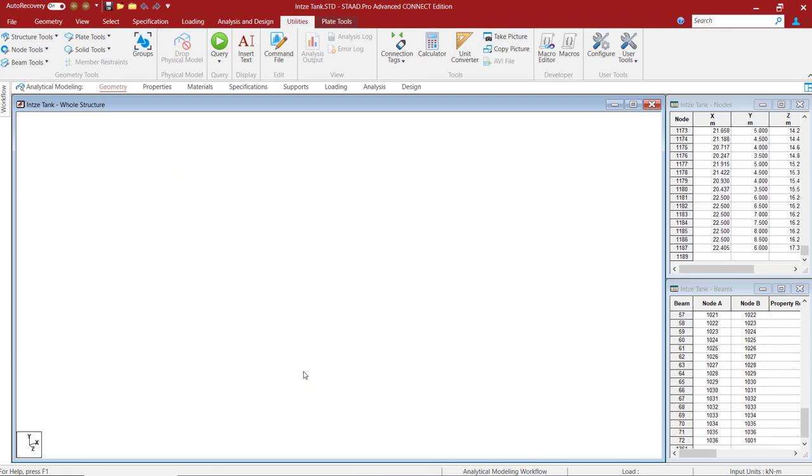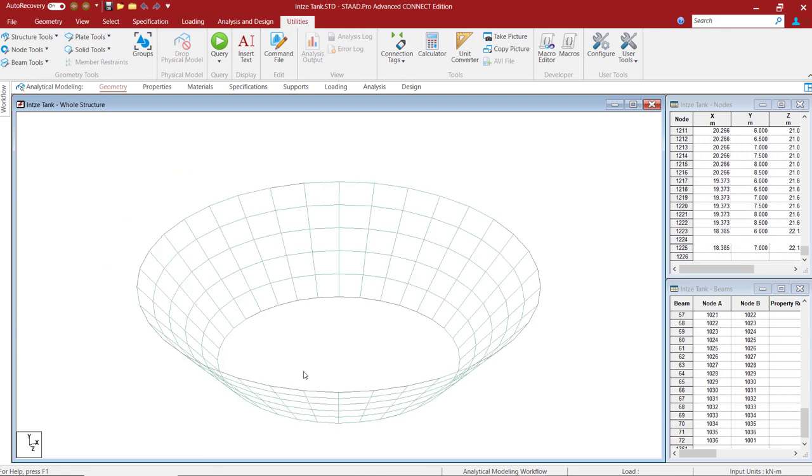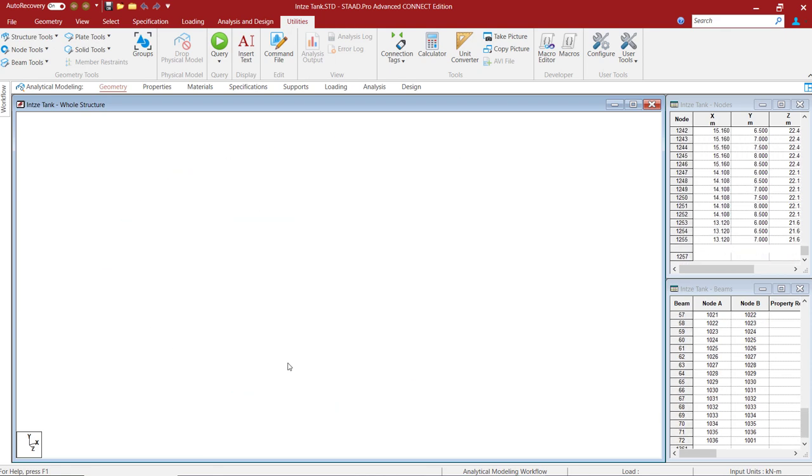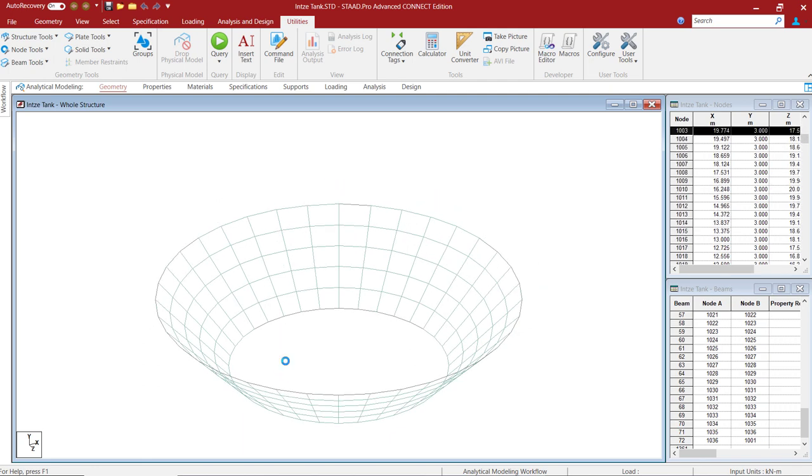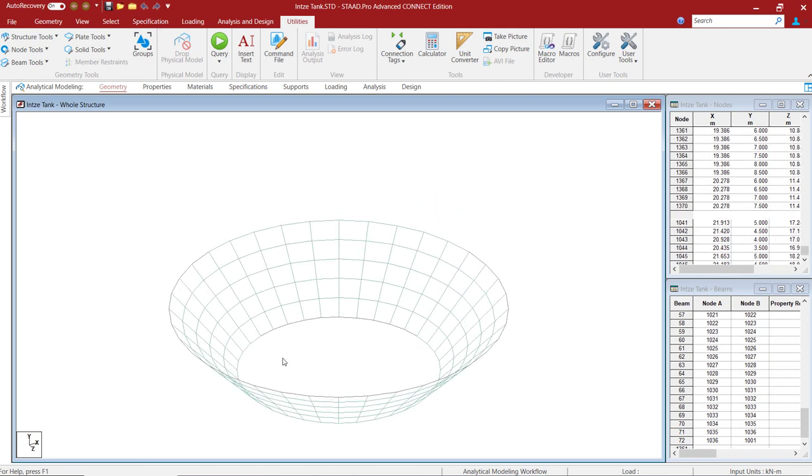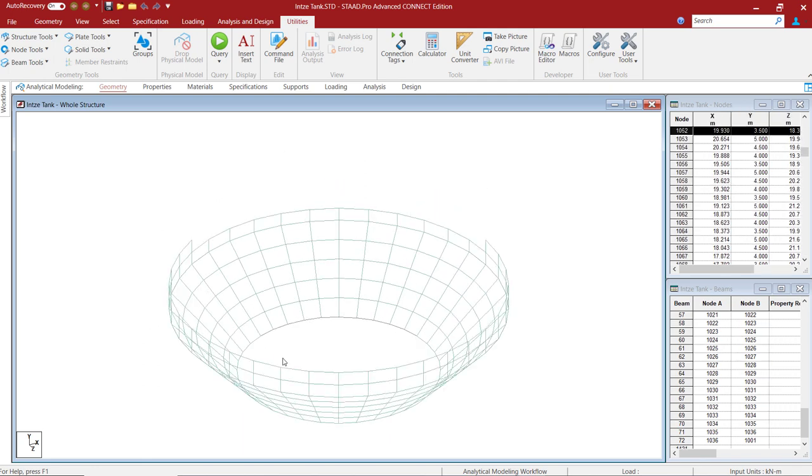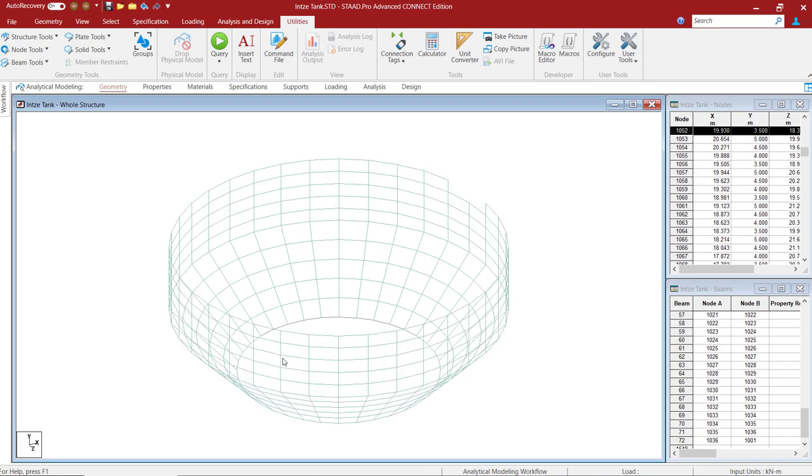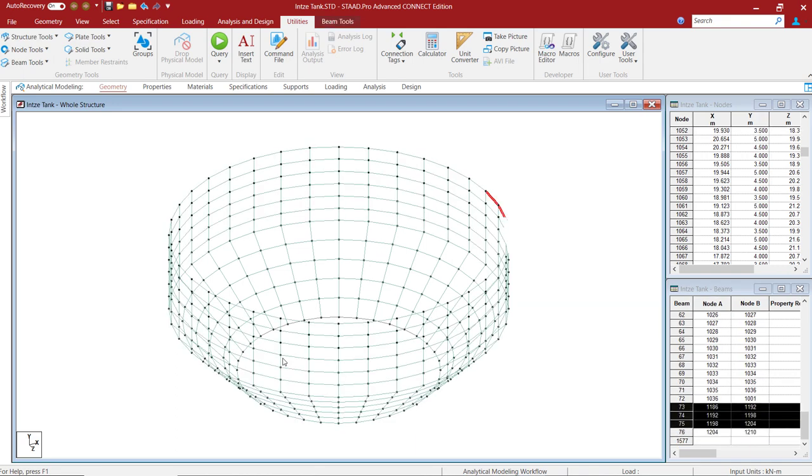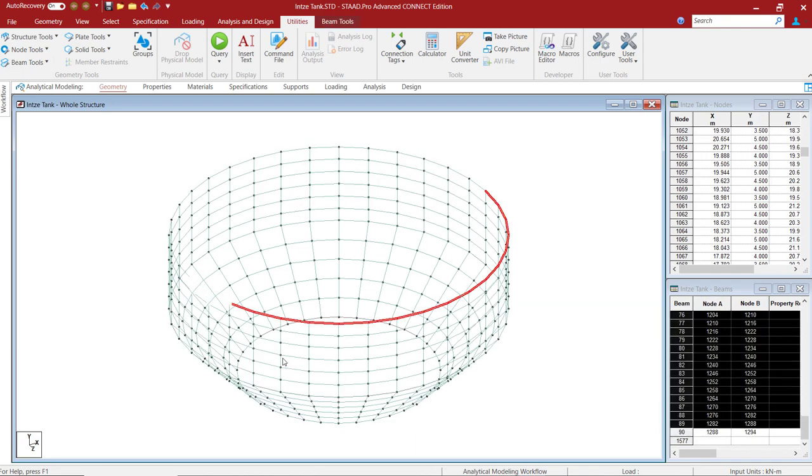This is our bottom cone and now it will go on to create the tank walls, then the top dome and bottom dome and so on.